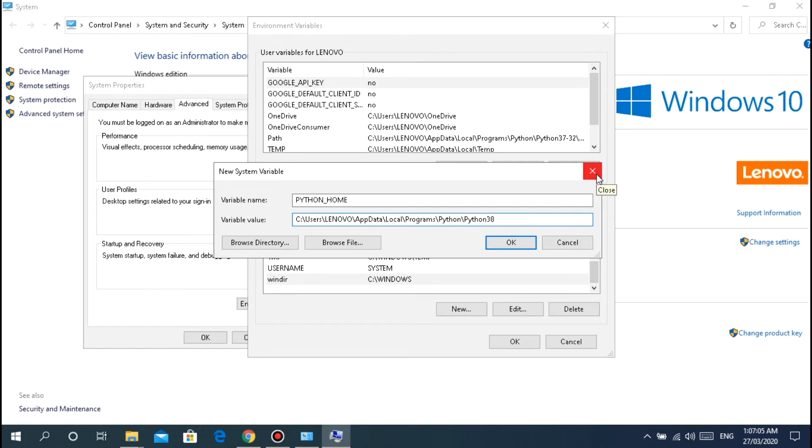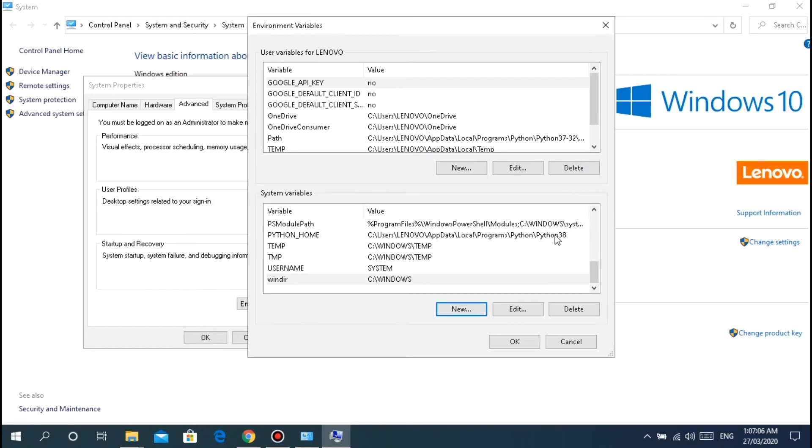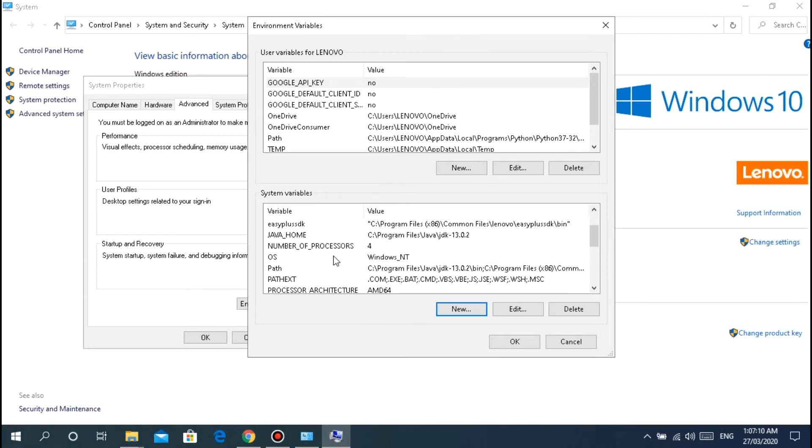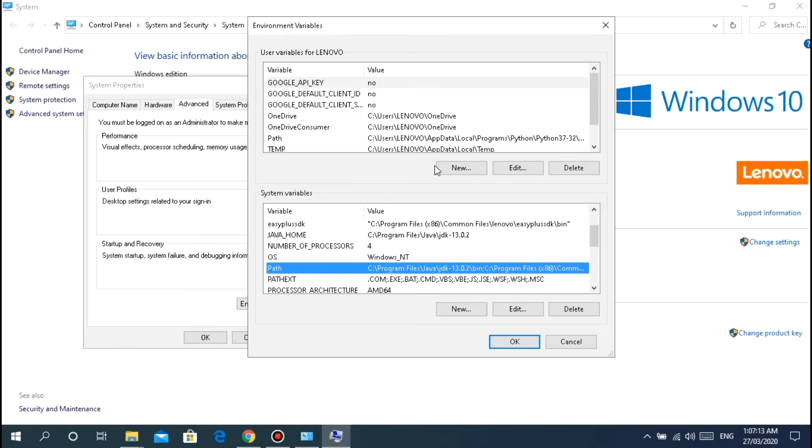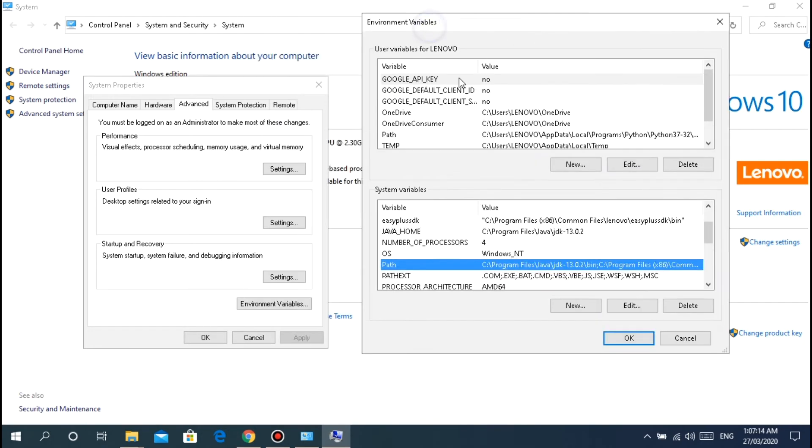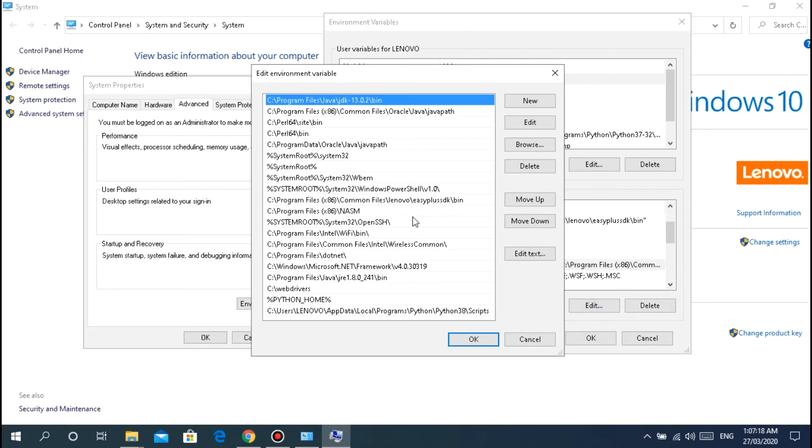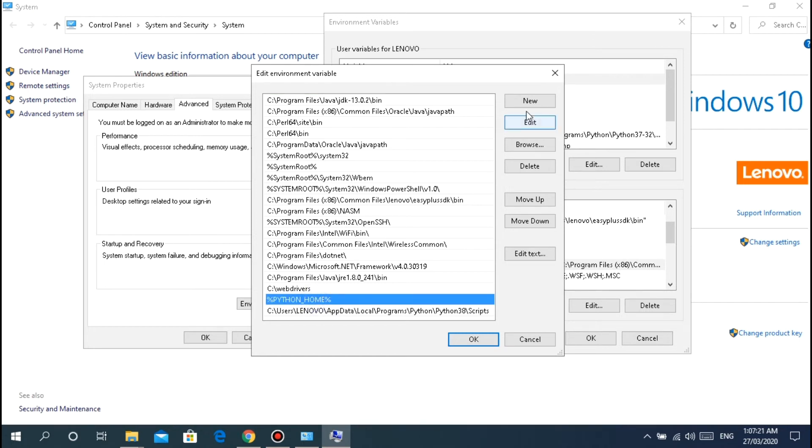If you don't have this yet, all you have to do is click New, then python_home, python underscore home, then paste the path there.